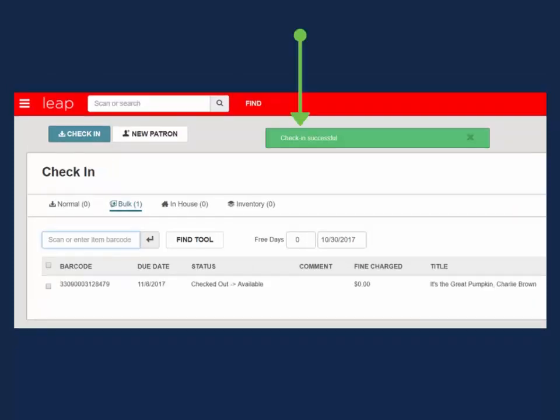A green pop-up message will appear if the check-in was successful. Unlike normal mode, bulk mode check-in automatically applies overdues to the patron's record. Staff will not receive a pop-up message for each overdue item.